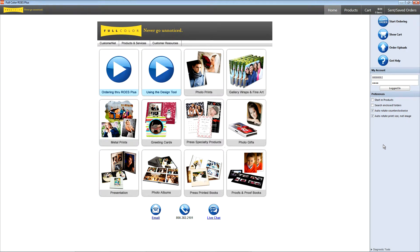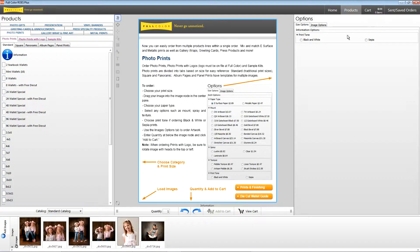First, let's choose our preferences on the home page. Select Auto Rotate Print Size Not Image and Auto Rotate Clockwise. This will allow us to batch order from horizontal and vertical images.